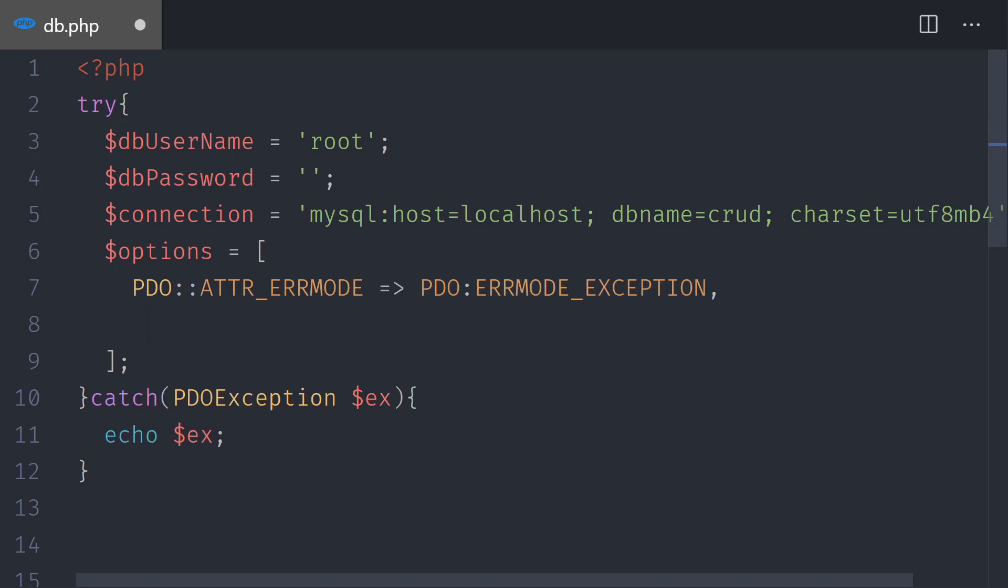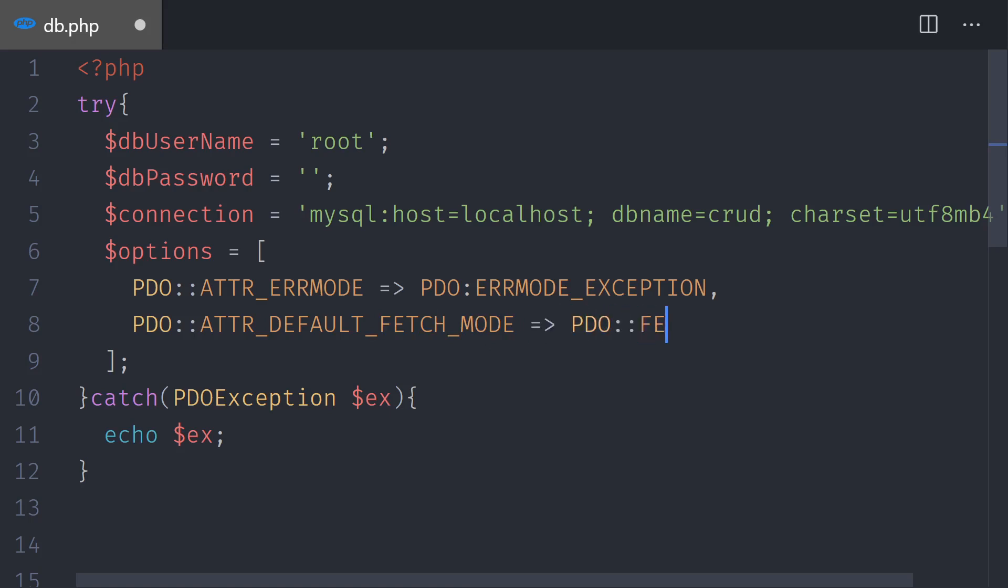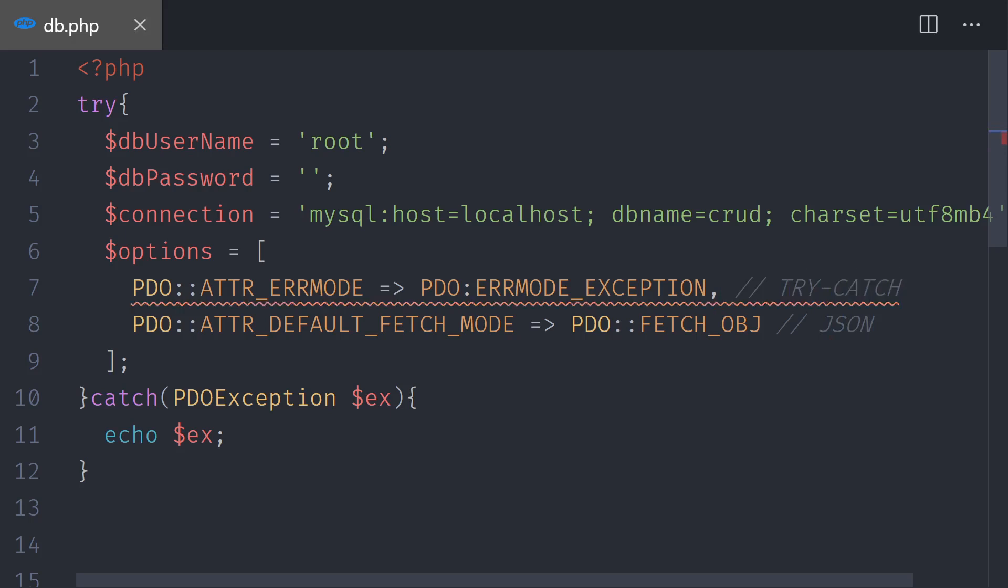We also need to know how we're going to fetch the data from the database. So for now, I will just set the PDO::ATTR_DEFAULT_FETCH_MODE. And the default fetch mode is going to be PDO::FETCH_OBJ. Actually, it's not called object, it's just called OBJ. So this will allow us to use JSON objects. And this will allow us to use try catch. We save it.